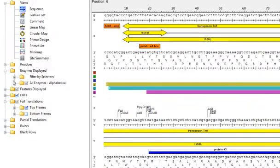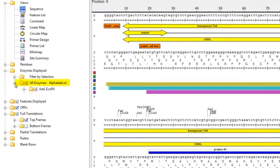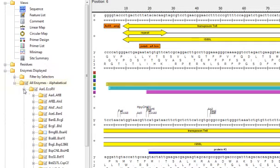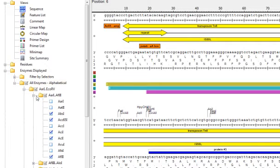You can also display enzymes by drilling down through this alphabetical list and simply selecting them individually.